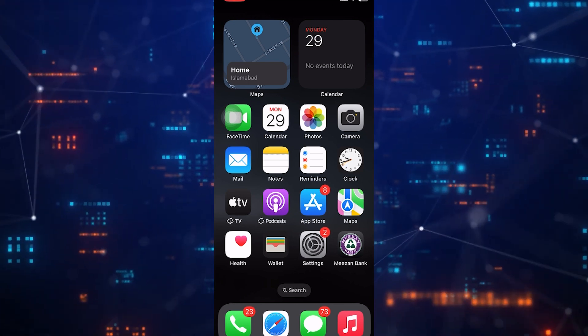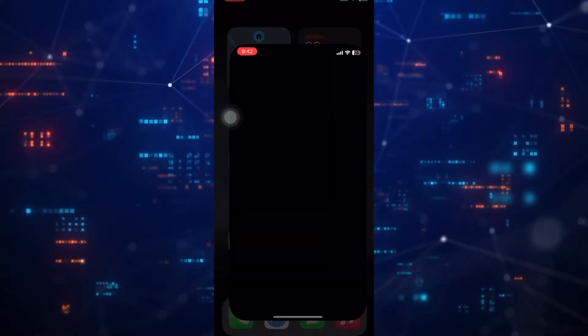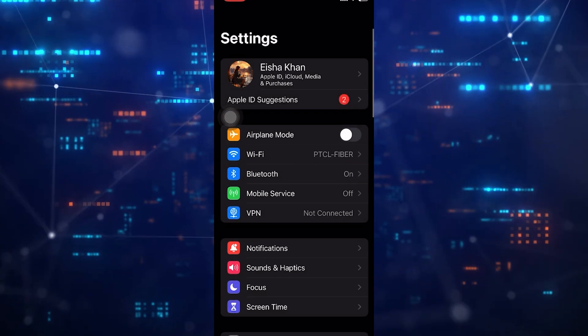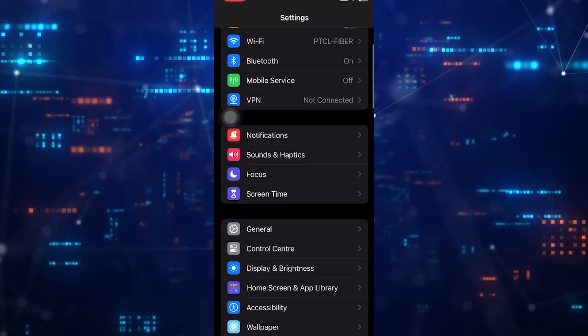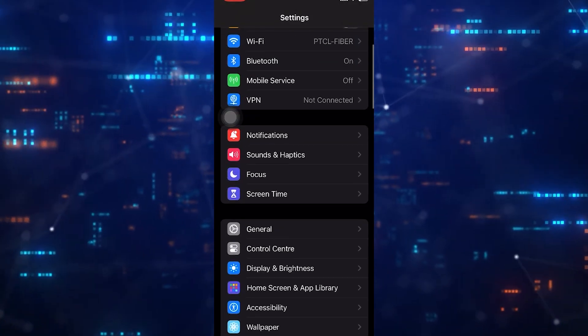First of all, open up the settings app on your iPhone. Scroll down a bit and tap sounds and haptics.